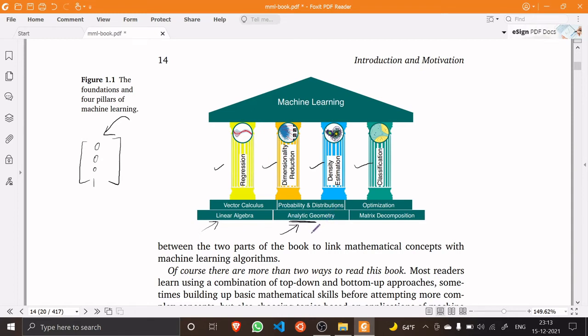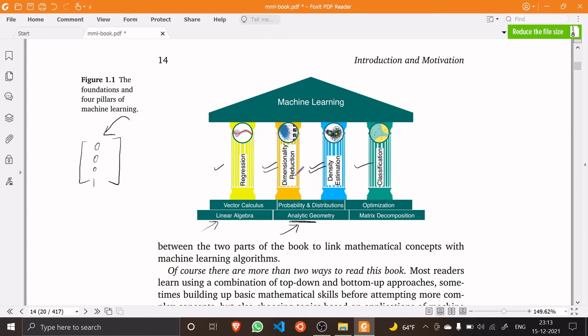There will be some concrete applications of analytic geometry to concepts like dimensionality reduction and density estimation, which we don't need to concern ourselves about now. But yeah, this is there so you know you'll need it somewhere in the future.